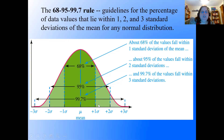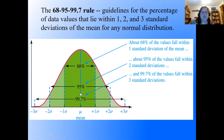This is all symmetrical on both sides. Lying outside three standard deviations either up or down, only 0.3% of people exist. So 68% lie within one up and one down, 95% within two up and two down, and 99.7% within three up and three down.